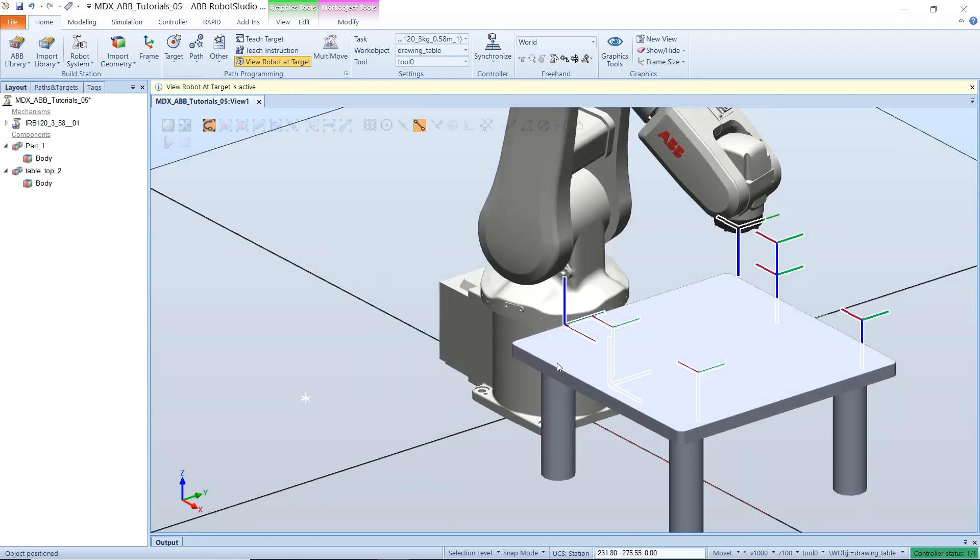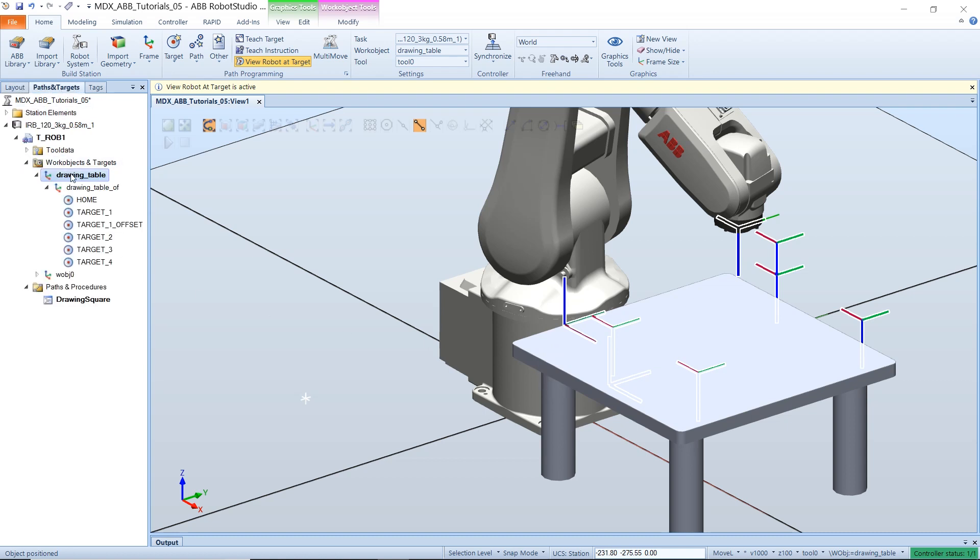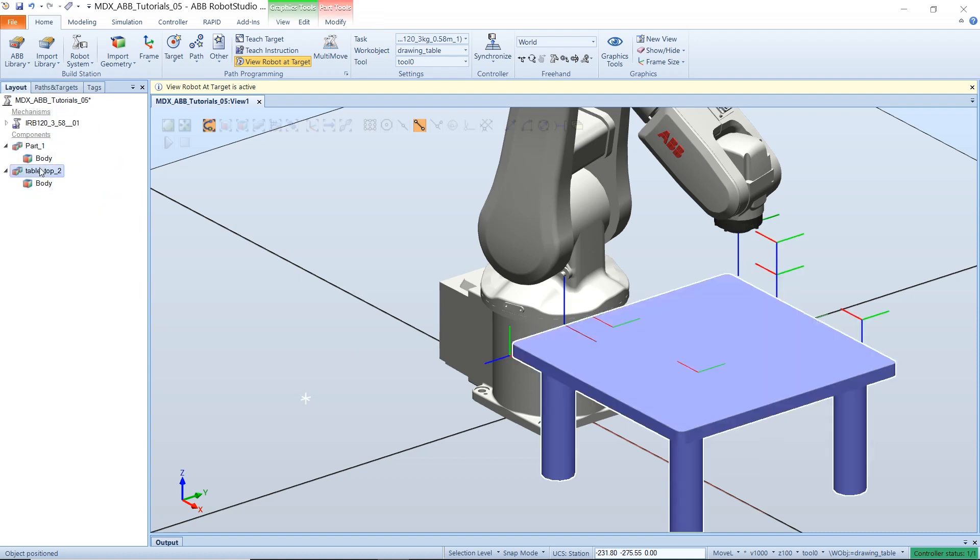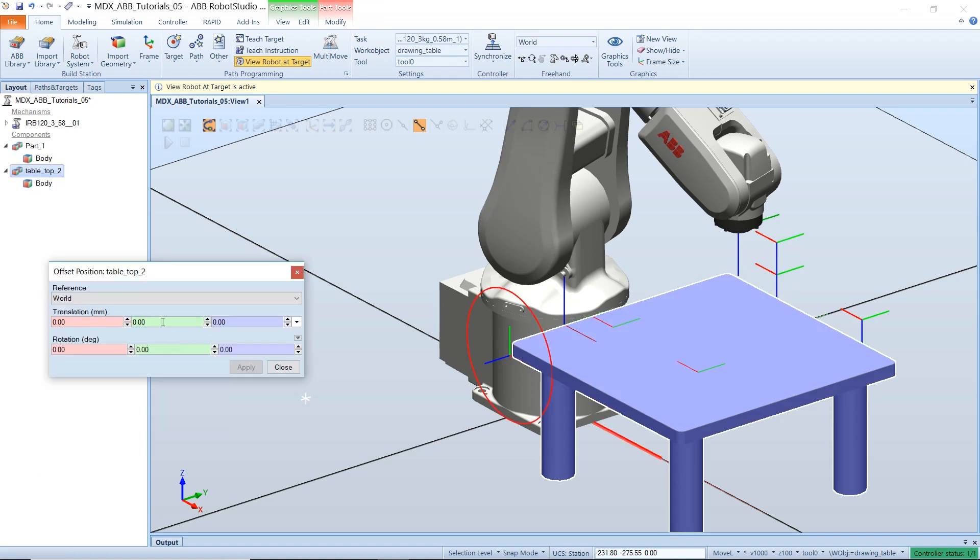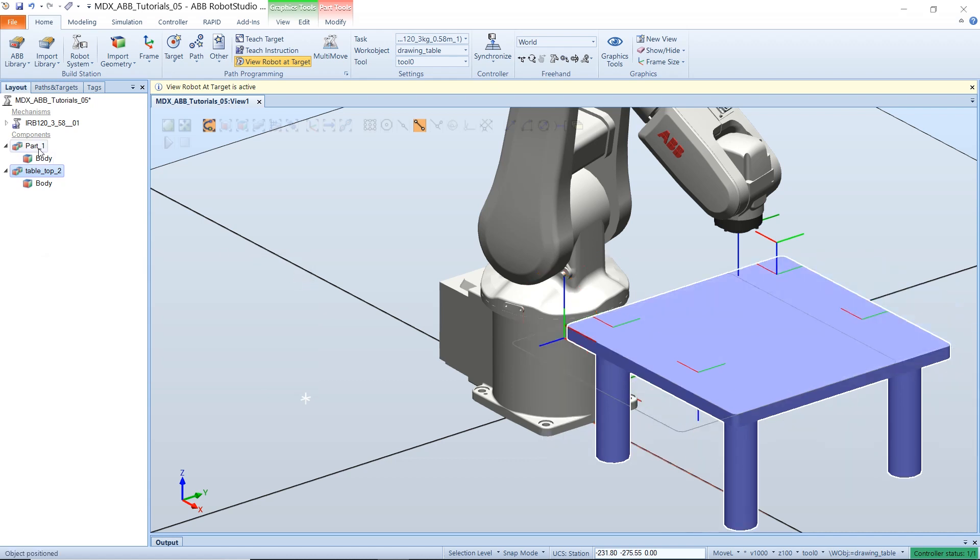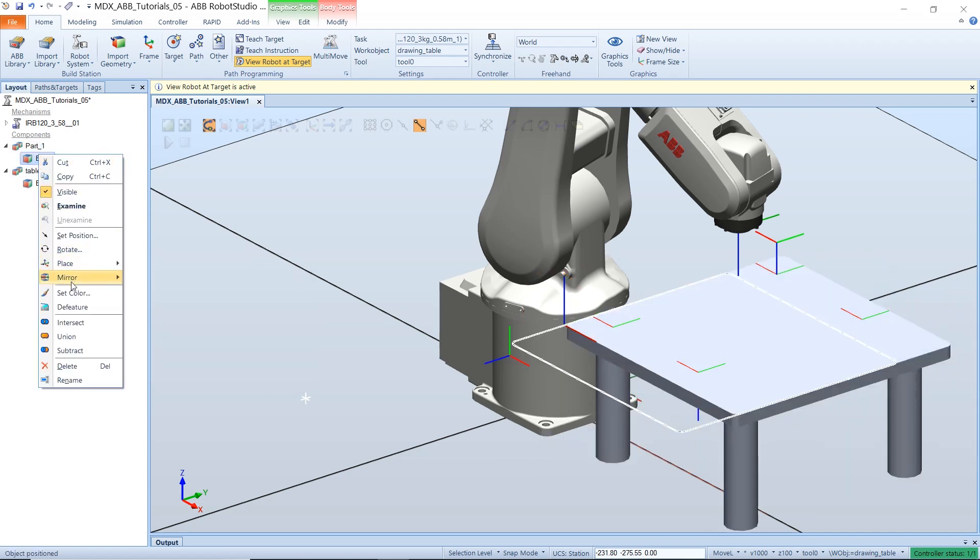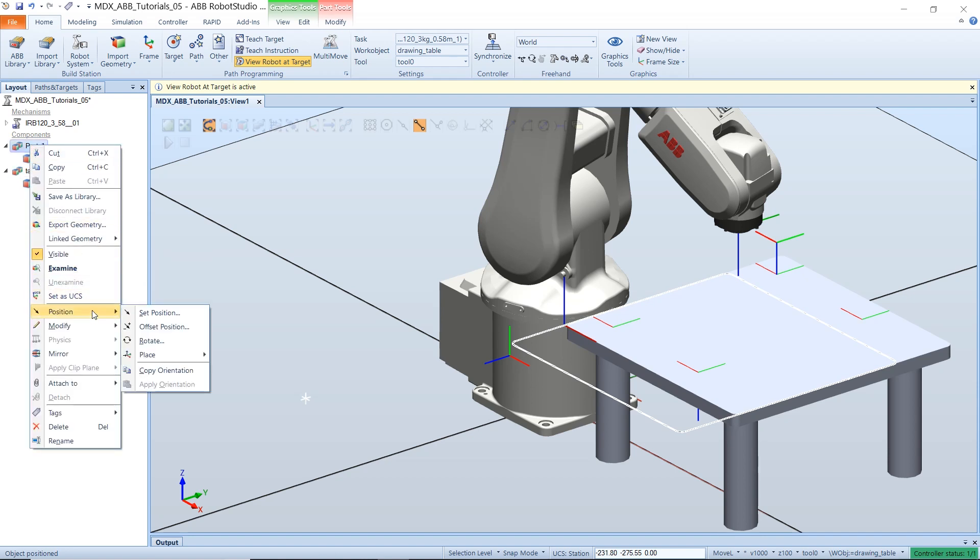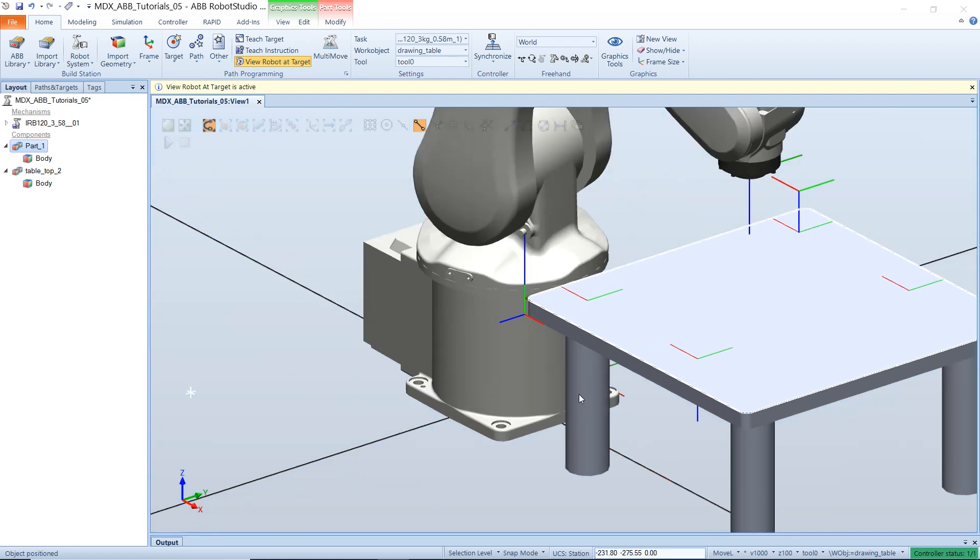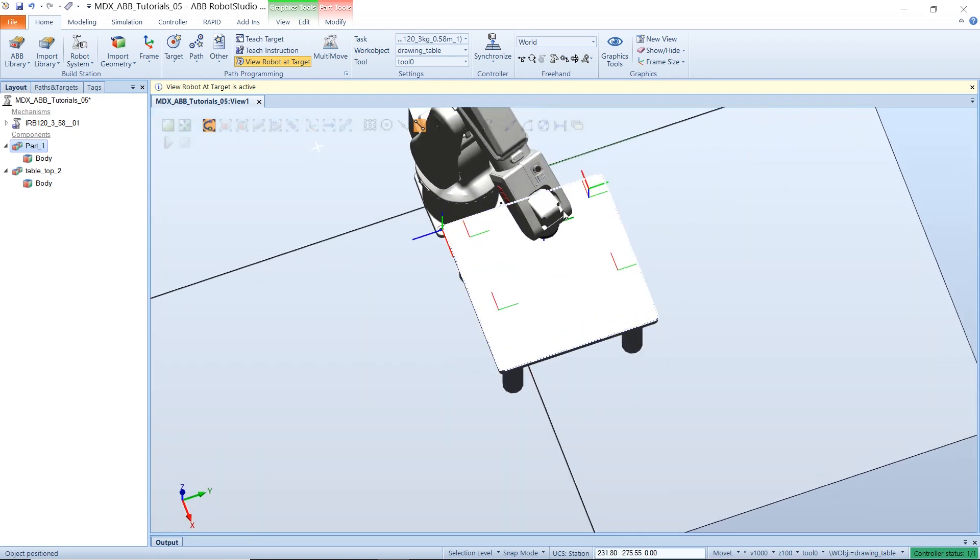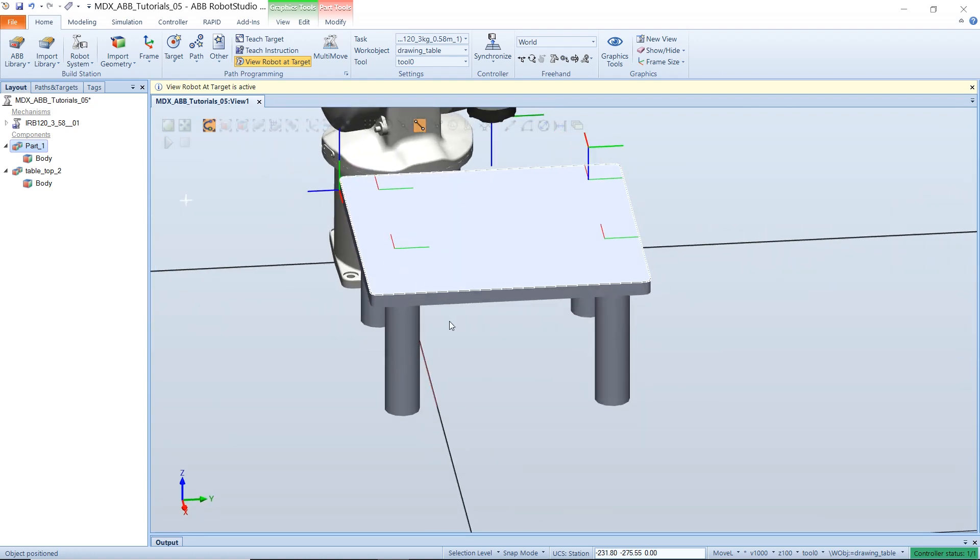However, you notice that this table that we defined does not move. That's because RoboStudio created a work object from our table, but it's not attached to the table. So we can move the work object there. But if you also want to move the object that you imported, you have to do that manually by going to the object and offset its position. And you also have to do that for the border we created around the object. And now that's how you can move your work object in RoboStudio.